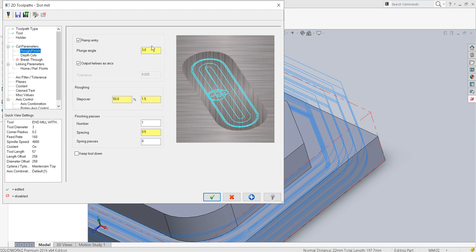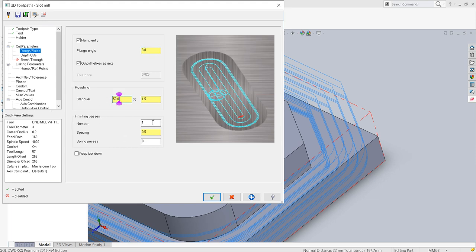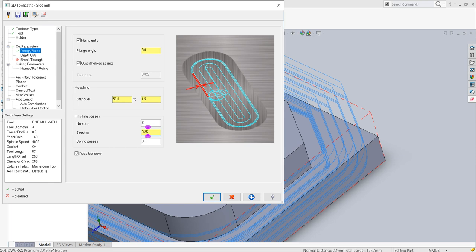For roughing, the plunge angle is going to be 3 degrees — that is the default. Step over will be 50 percent. For finishing passes I'll say there should be 2 finishing passes with spacing equal to 0.25, so as I come near to the edge of the slot I am going to remove very little material. While changing from roughing to finish passes the feed rate and speed will reduce to achieve a very good surface finish. The step size is almost 1.5 mm.